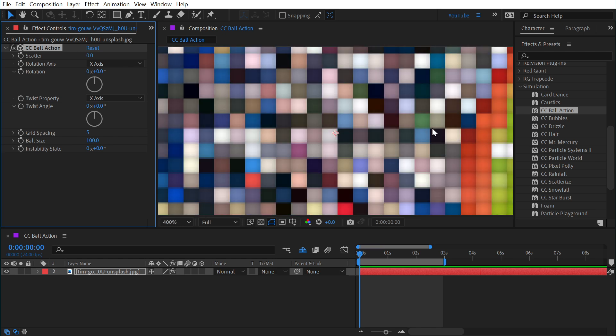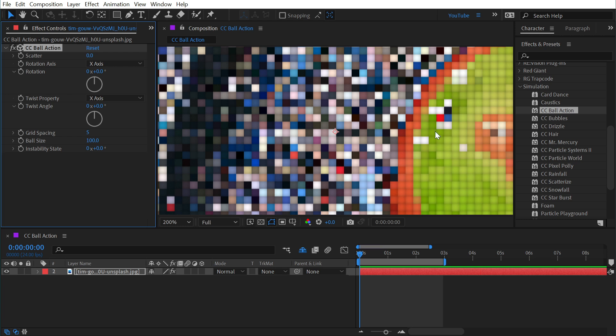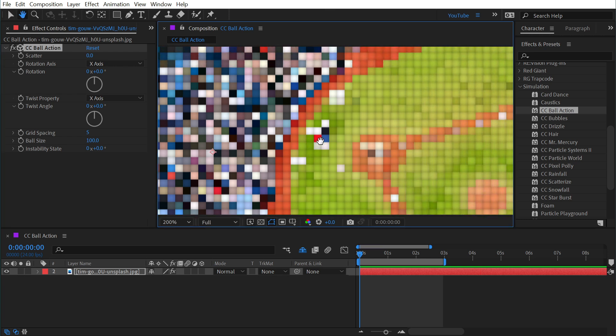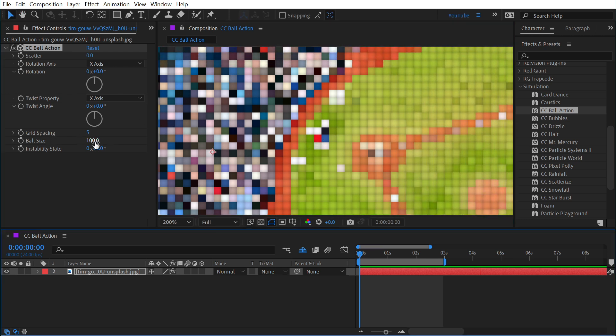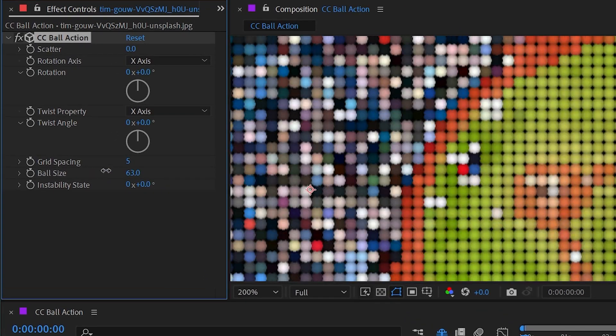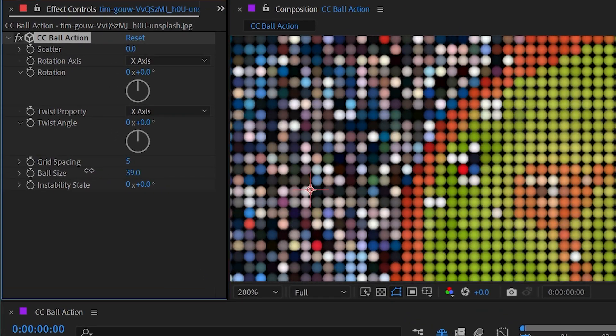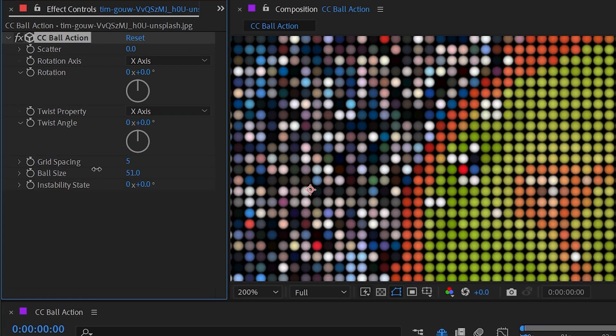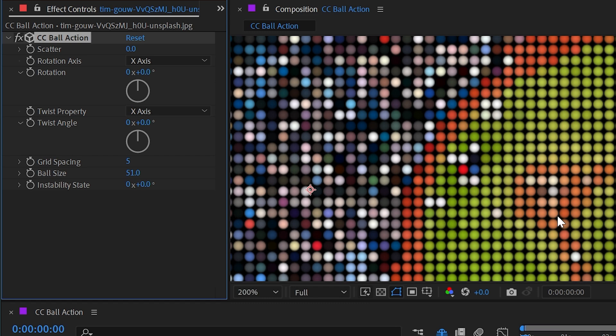By default they're sized to where they all kind of run into each other and it looks a lot more like a mosaic, but if we go to the ball size property and turn it down you can see that each cell has a shaded sphere colored based on the corresponding pixels of the image.